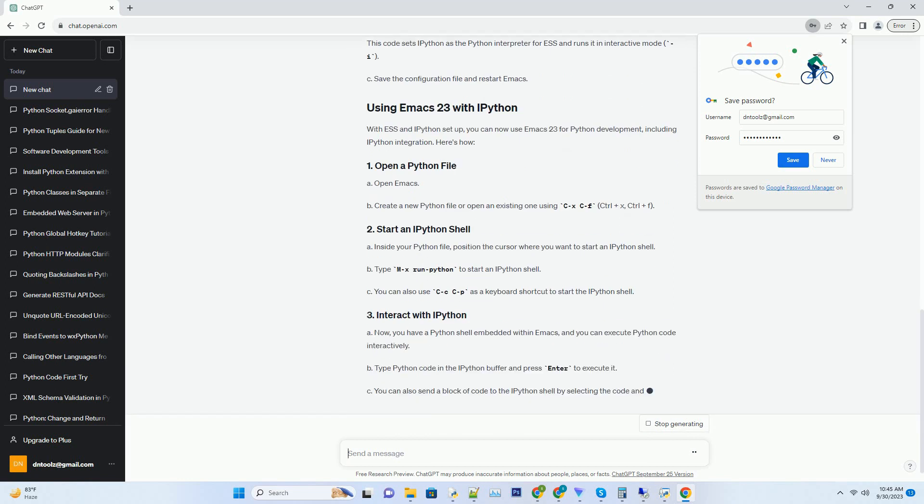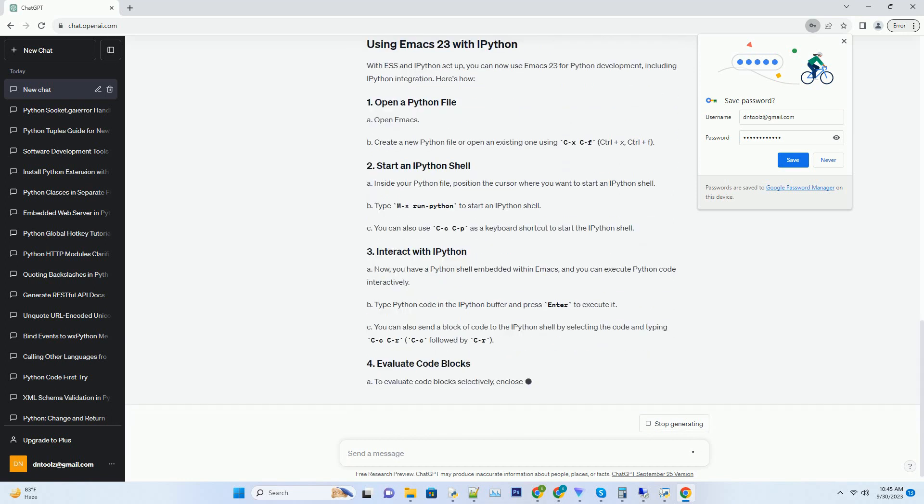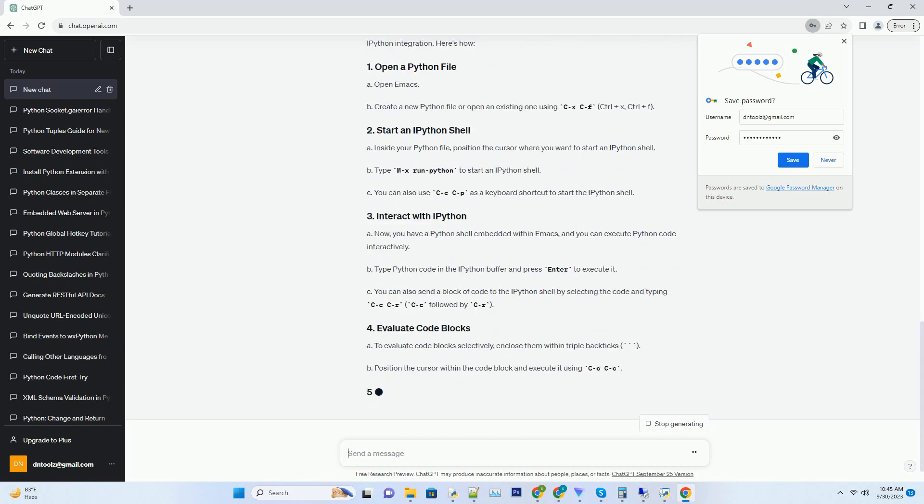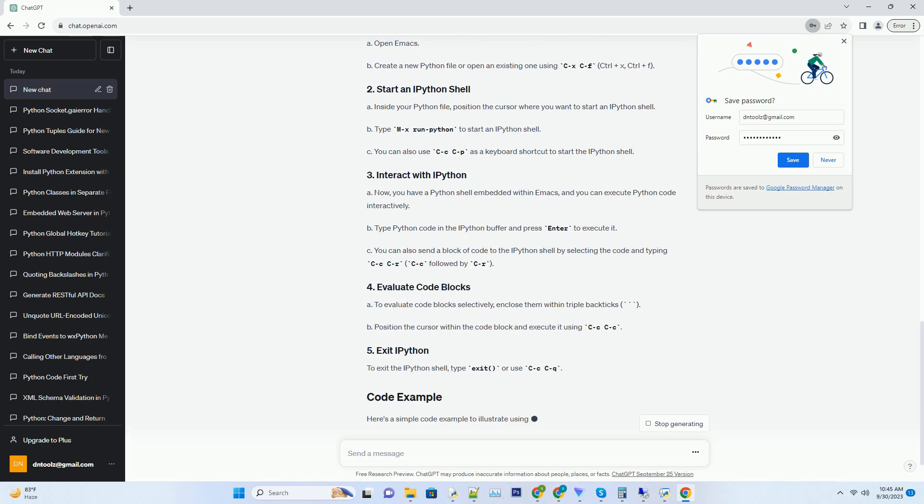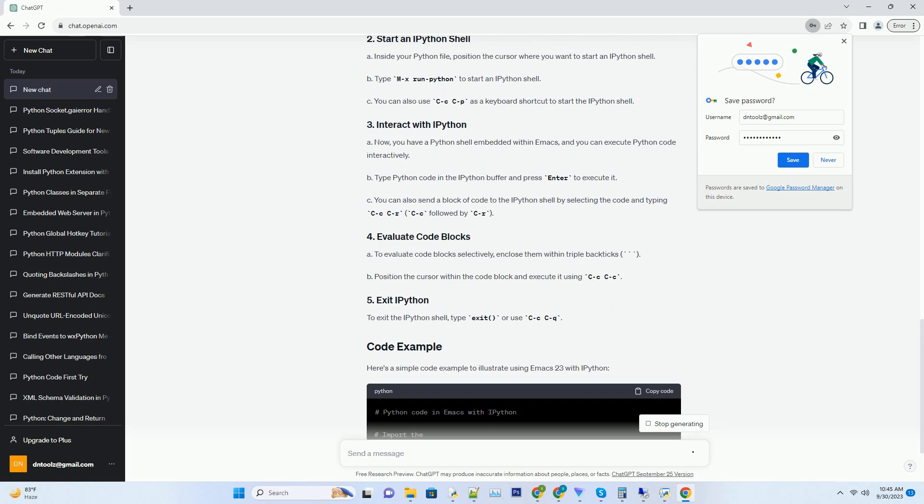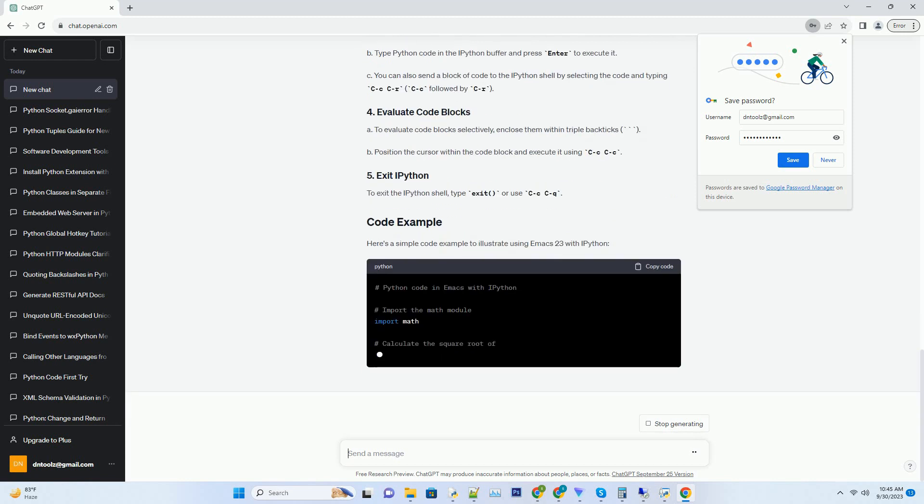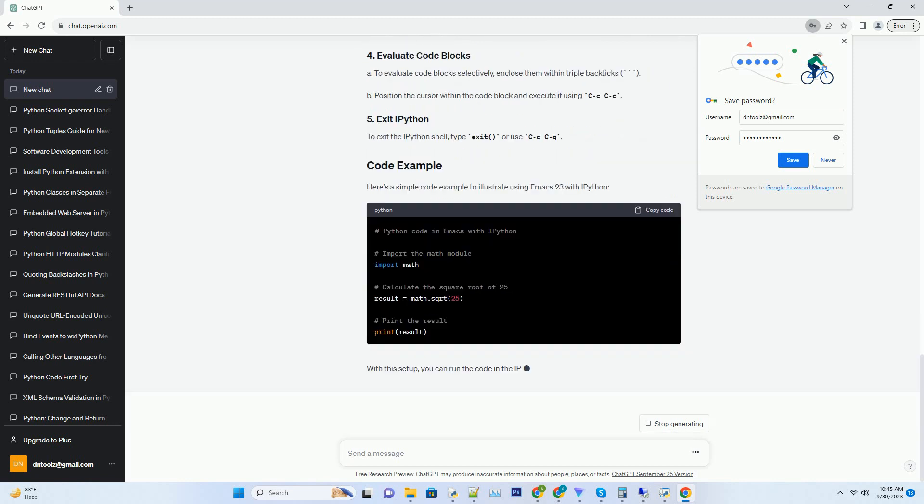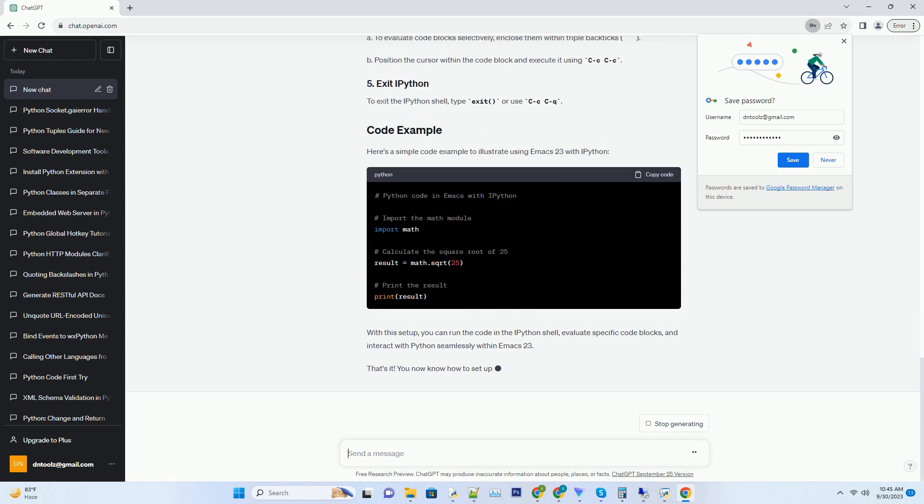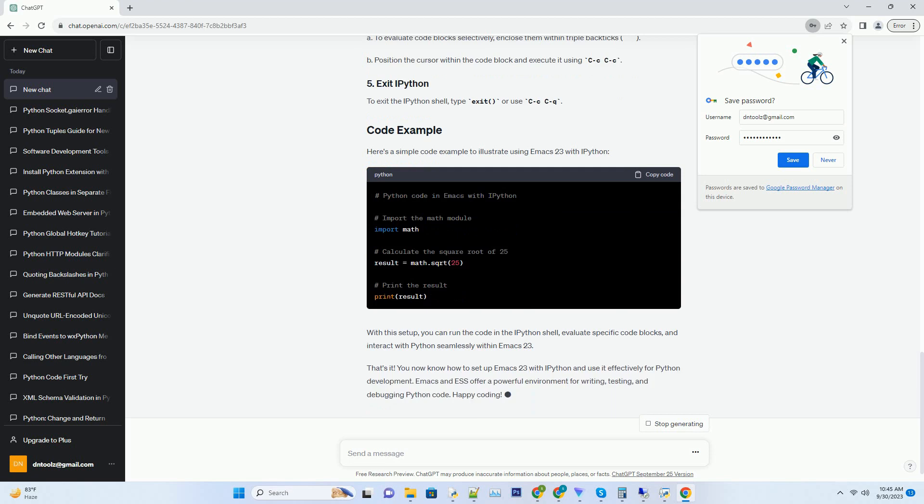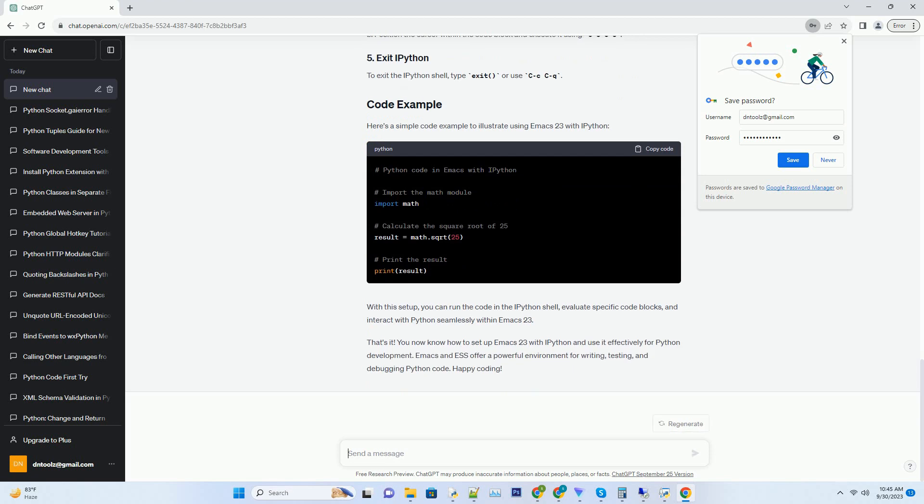Open Emacs 23. Press MX (Alt plus X) to bring up the command prompt. Type package refresh contents and press Enter to refresh the package list. Type package install and press Enter. Enter ESS and press Enter to install ESS. Follow the prompts to complete the installation.